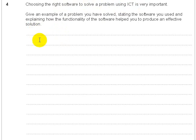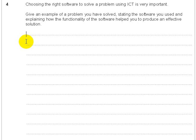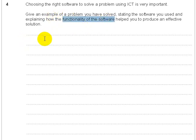So, I would go straight for the problem, because that's a personal experience, and that's where you're going to get confidence from. I used database software to solve an invoicing problem. My father has a business, and he needs to send out invoices, and I used database software to solve the problem. Great. You've got one sentence and two marks. Now, explain how the functionality of the software helps you to produce an effective solution. The database stores records. Each record has a unique number, which is ideal, because each invoice needs a unique number.